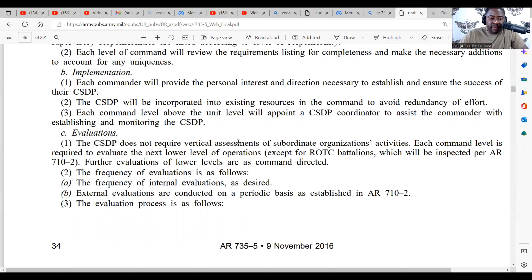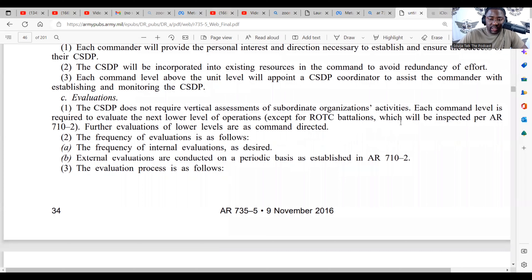Regarding evaluations: the CSDP does not require vertical assessments of all subordinate organizations' activities. Each command level is required to evaluate the next lower level of operations, except for RCCS and battalions, which would be inspected per AR 17-2. Further evaluations of lower levels are as command directed. The frequency of internal evaluations is as desired.